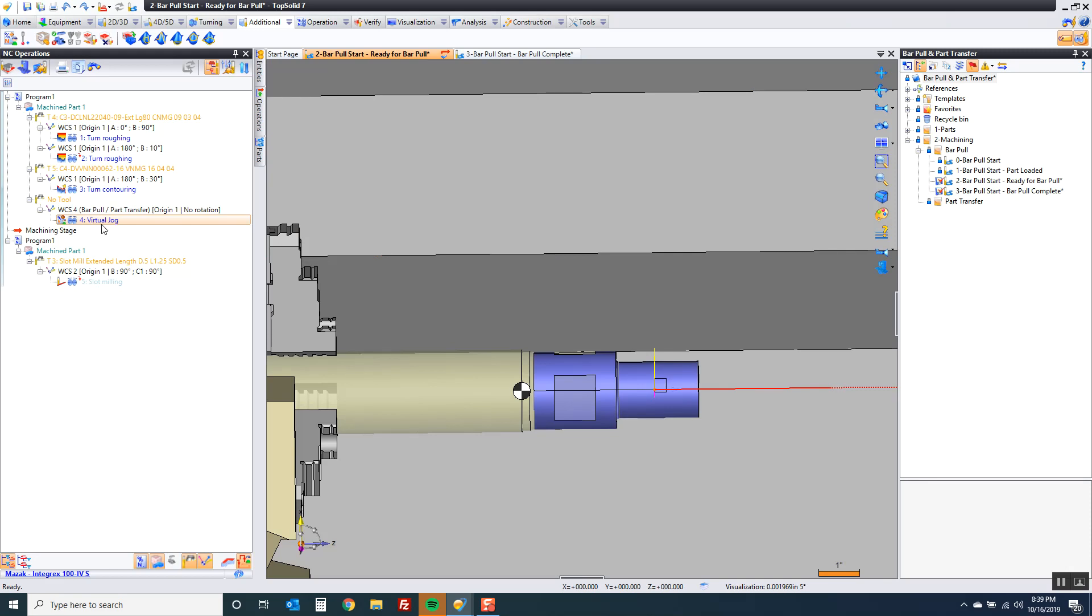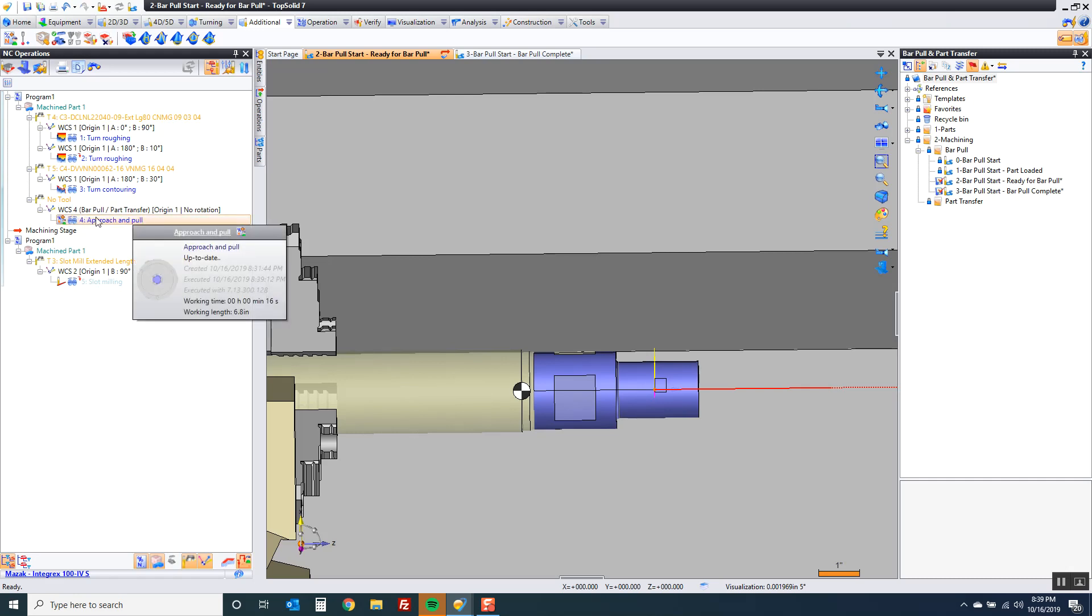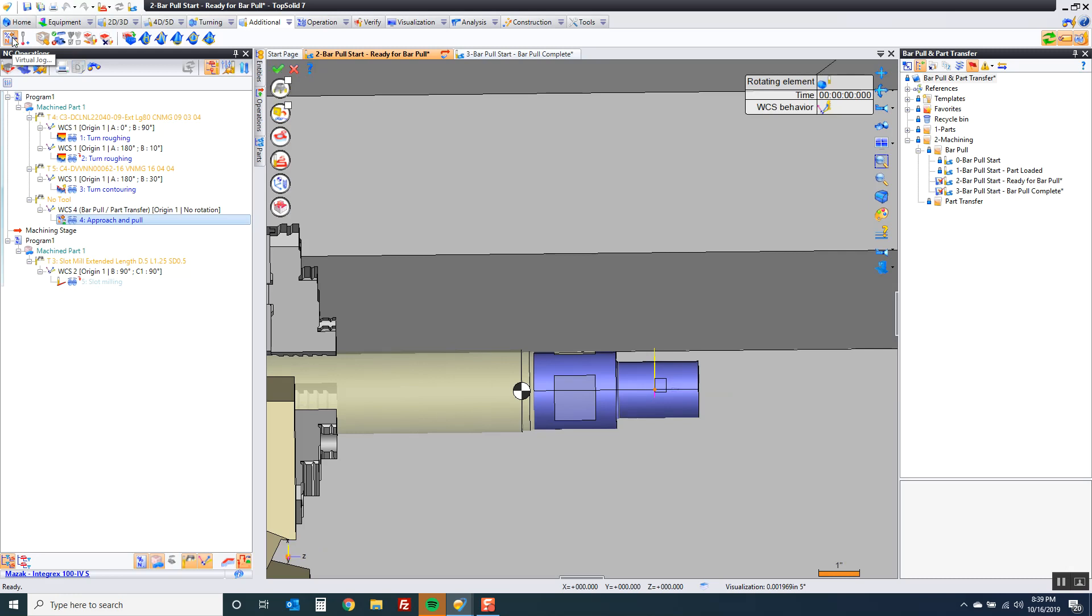At this point I'm going to rename my virtual jog, selected F2. I'm going to say approach and pull. Now we need to do a second virtual jog. The reason we want to do a second virtual jog is because I want to let go and send my sub spindle home.